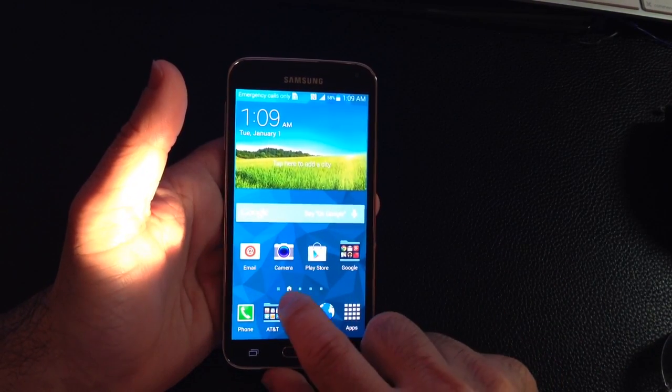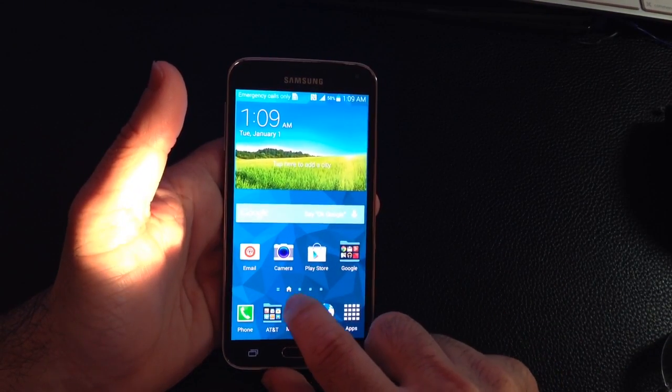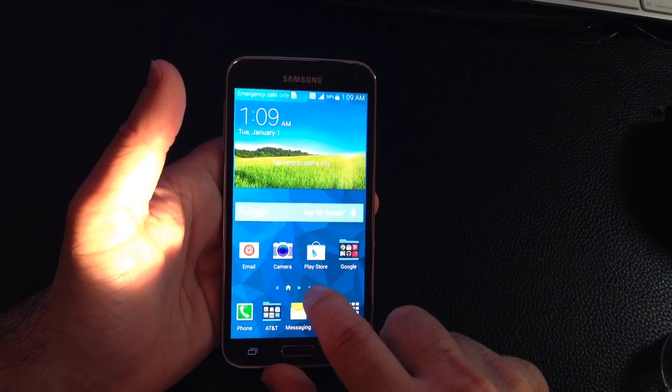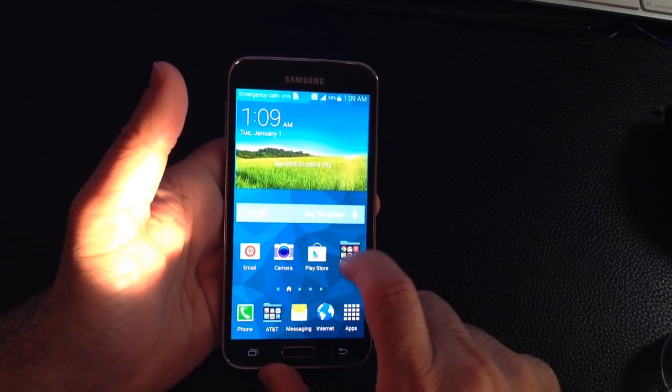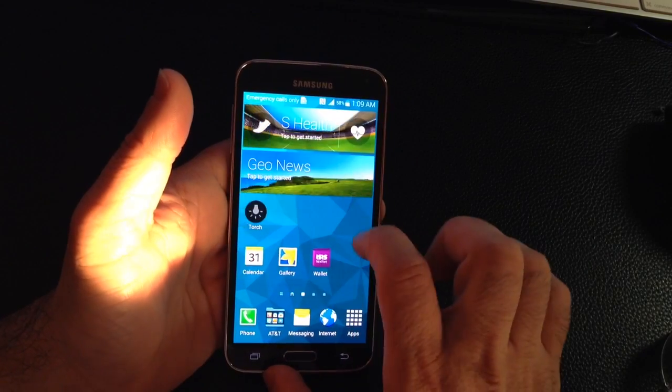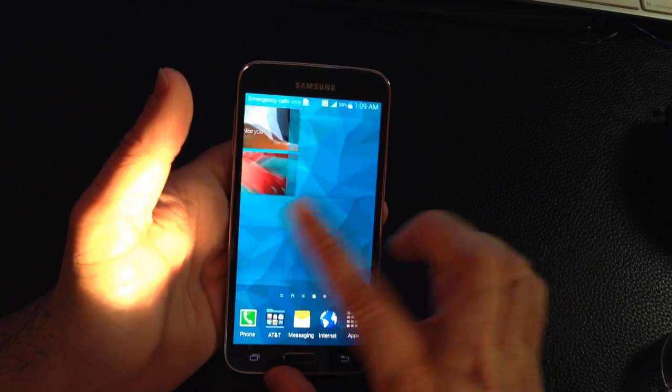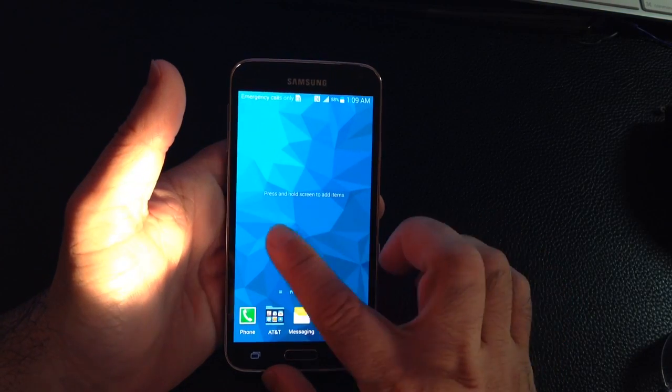The S5 comes with a home and then one, two, three, and total four pages where you can have program icons on.